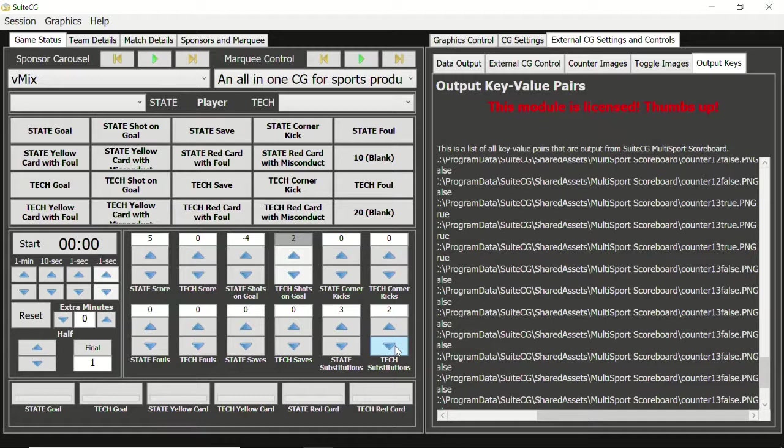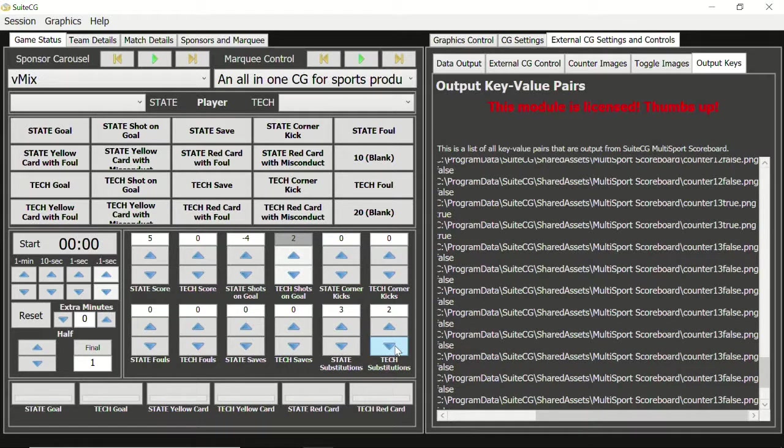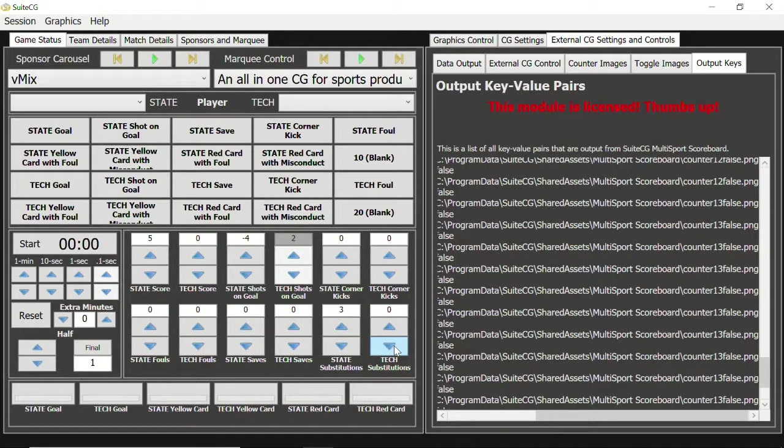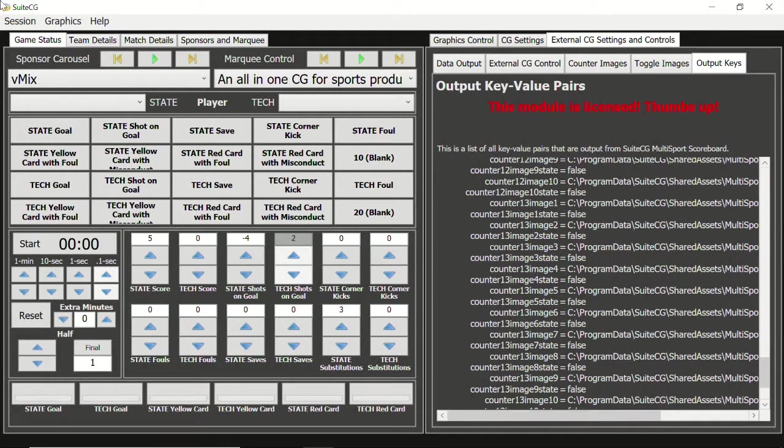For a more detailed look at integrating the output file with your third-party character generator, be sure to watch our video tutorial series on external CG settings and controls. Let's return to the session editor.